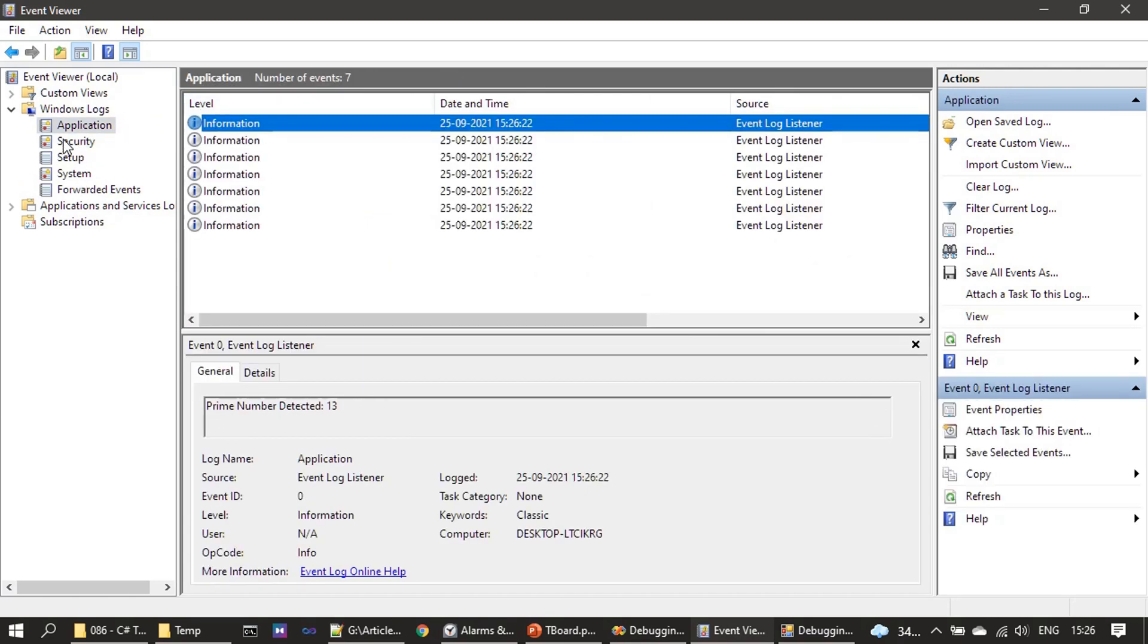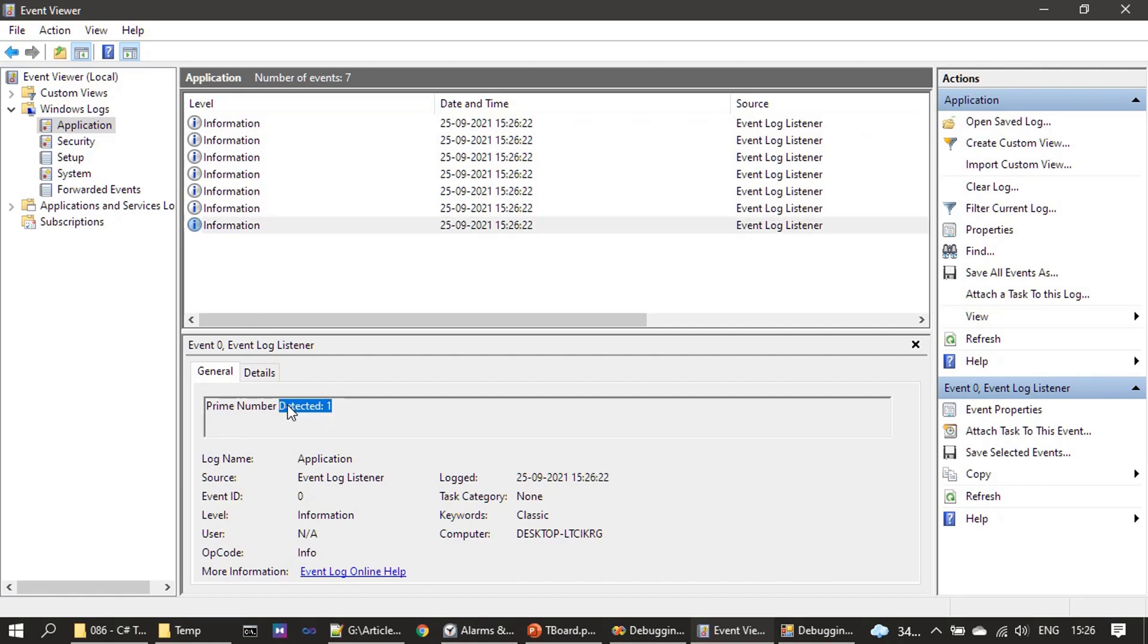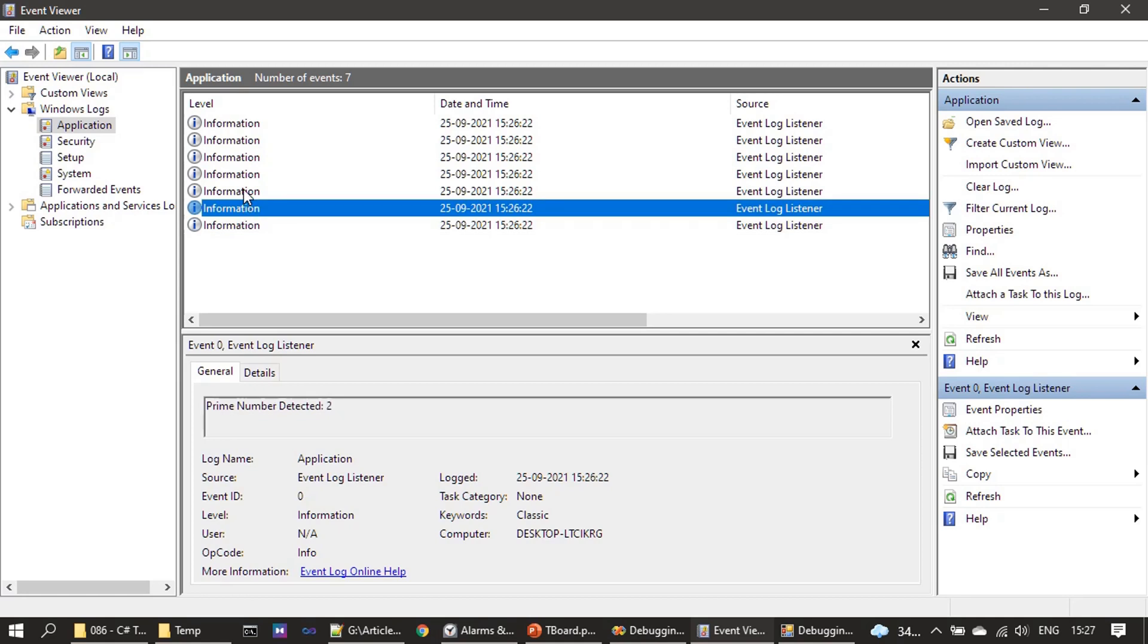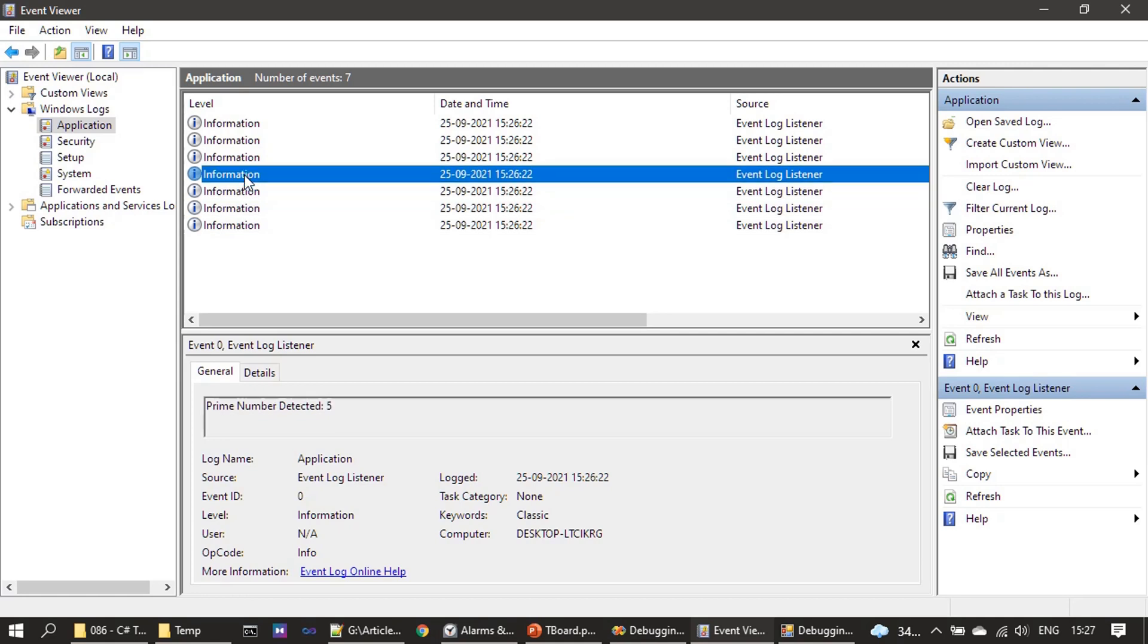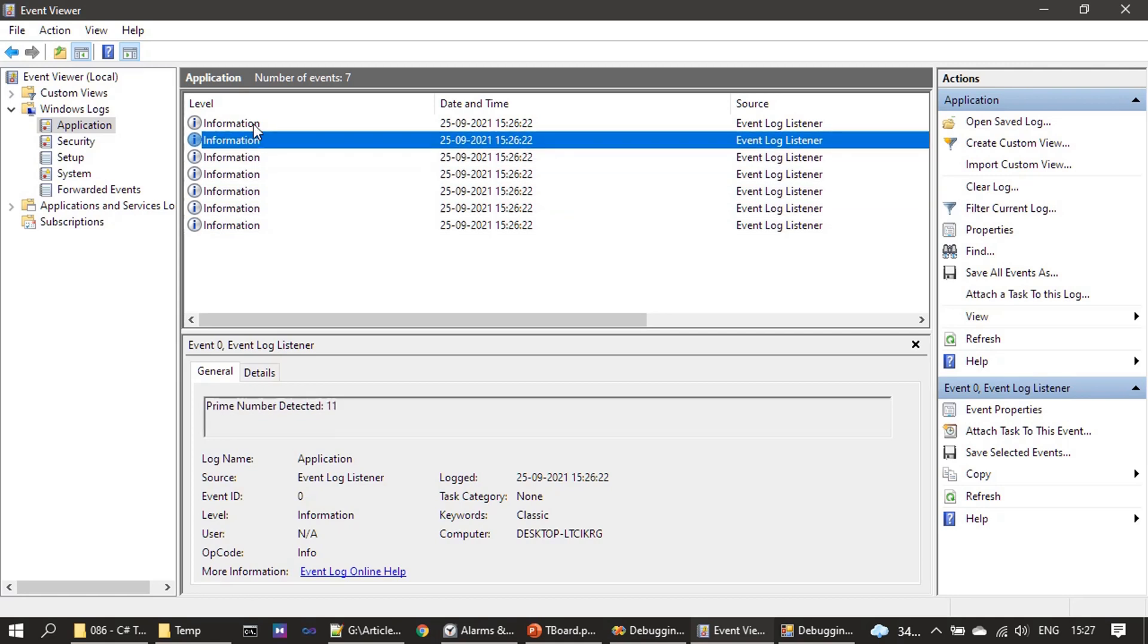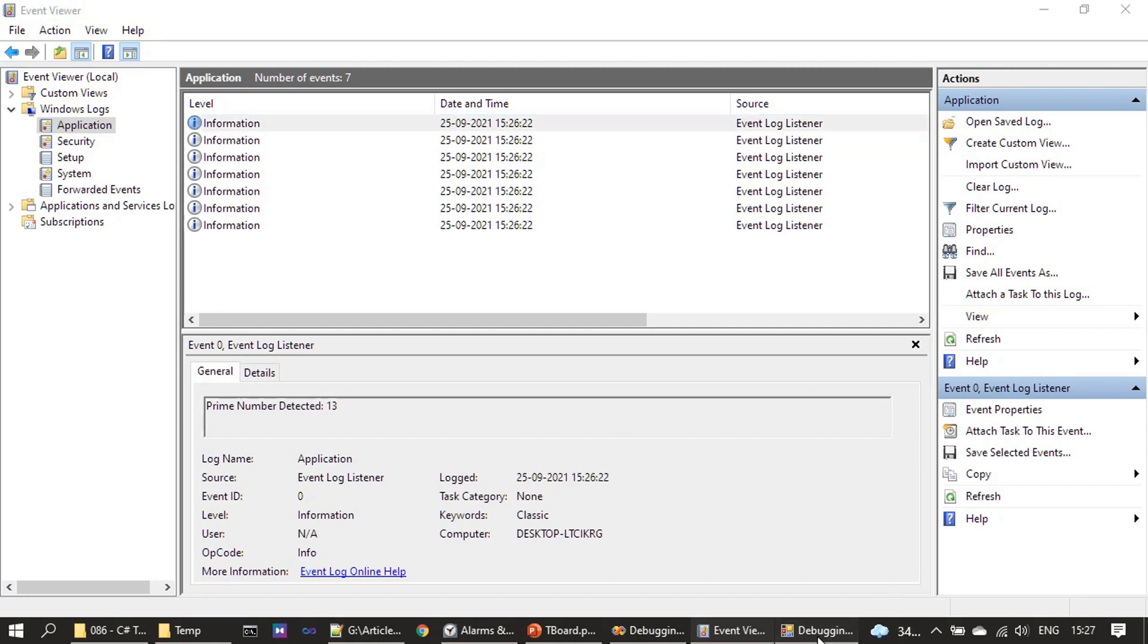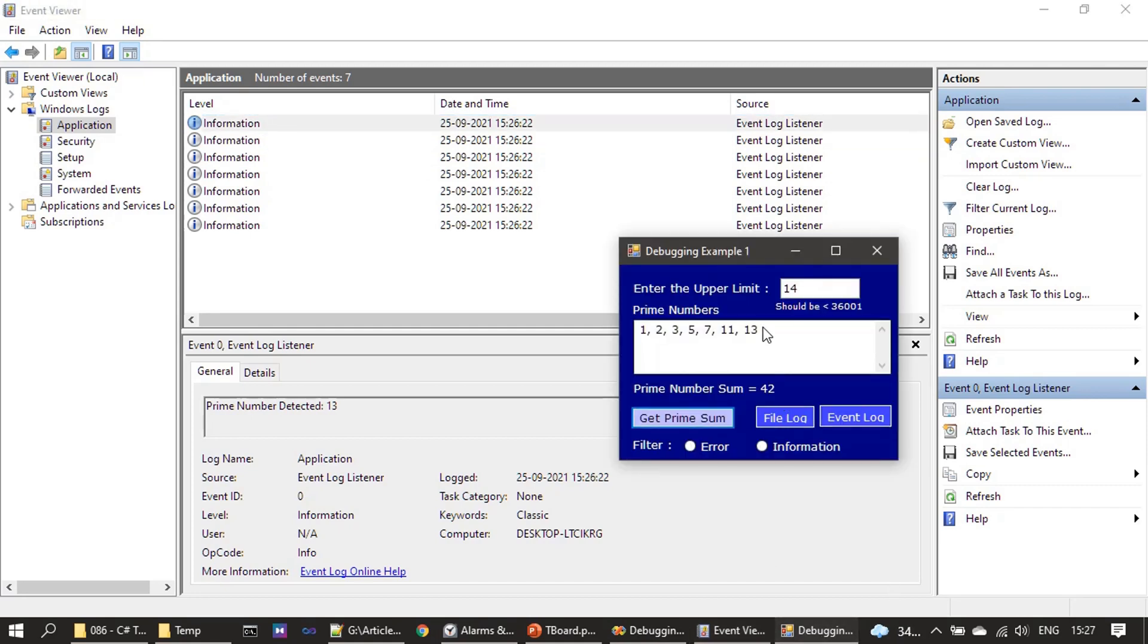We have the same information written into the text file listener. We need to refresh it. If you see, the information is written here as well. You are seeing prime number detected: 1, 2, 3, 5, 7, 11, and 13, because we gave 14. And that's what the UI is also showing here—there are 13 prime numbers.